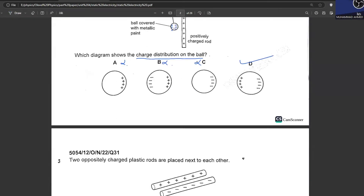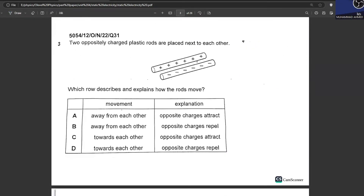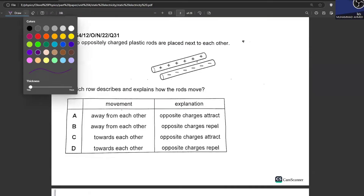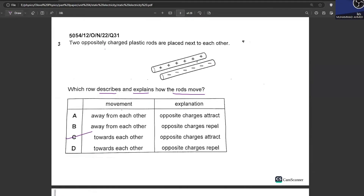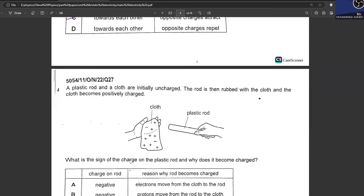Two oppositely charged plastic rods — one positive, one negative — are placed next to each other. How will they move? They will attract towards each other because opposite charges attract. C is your answer.